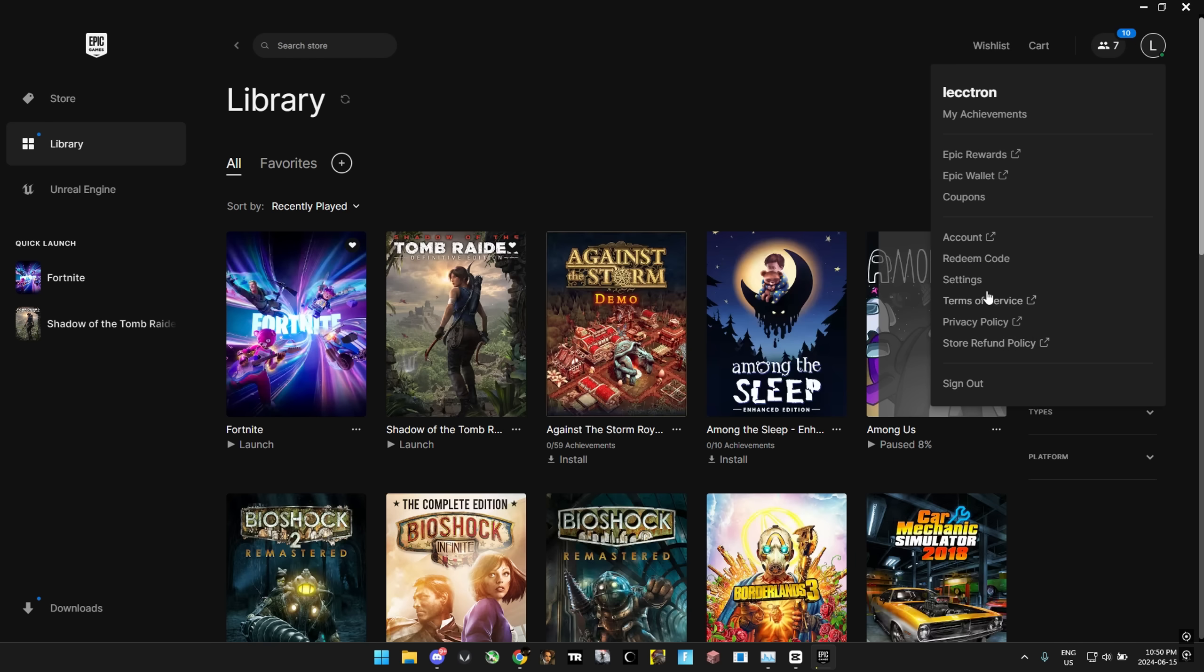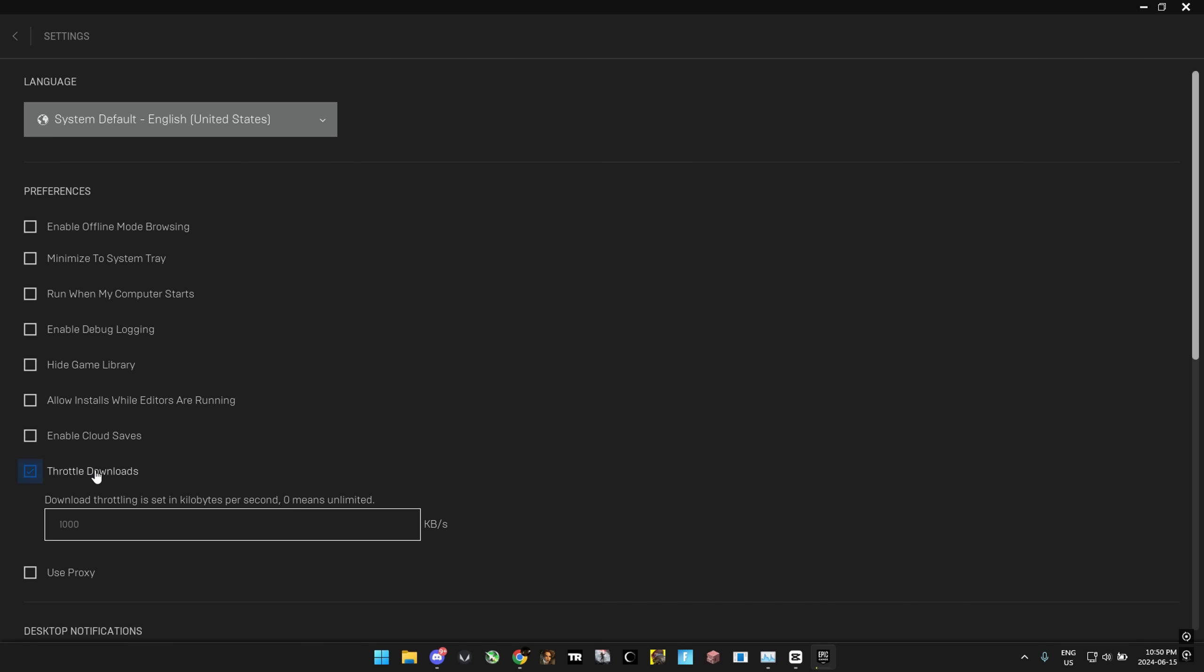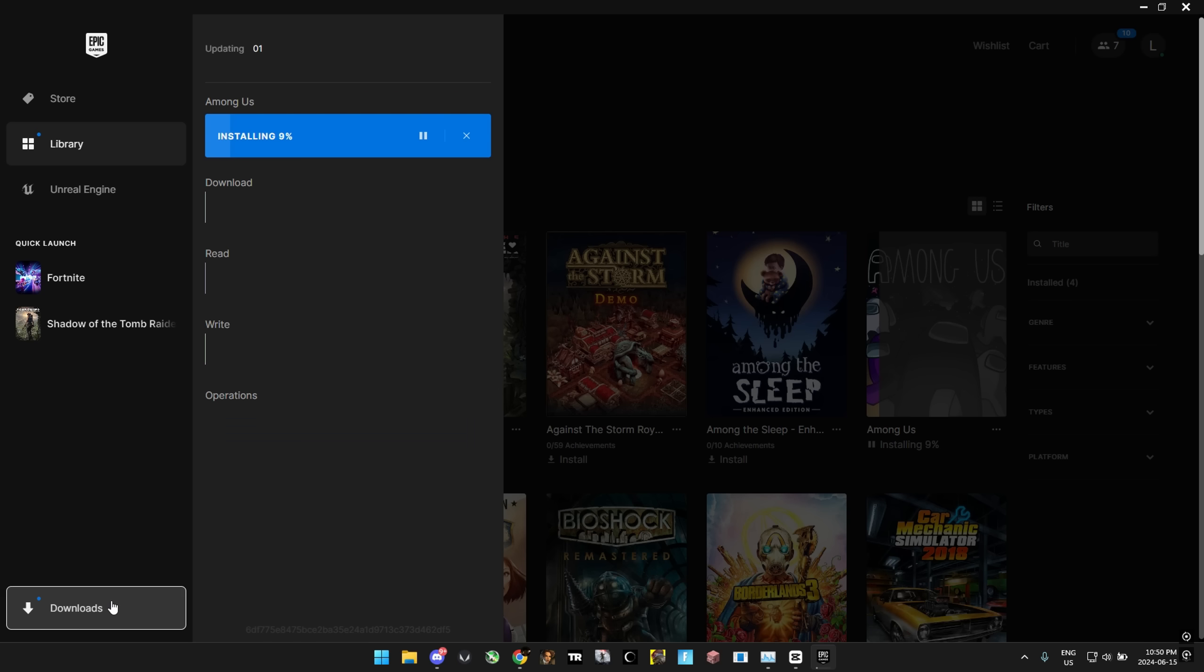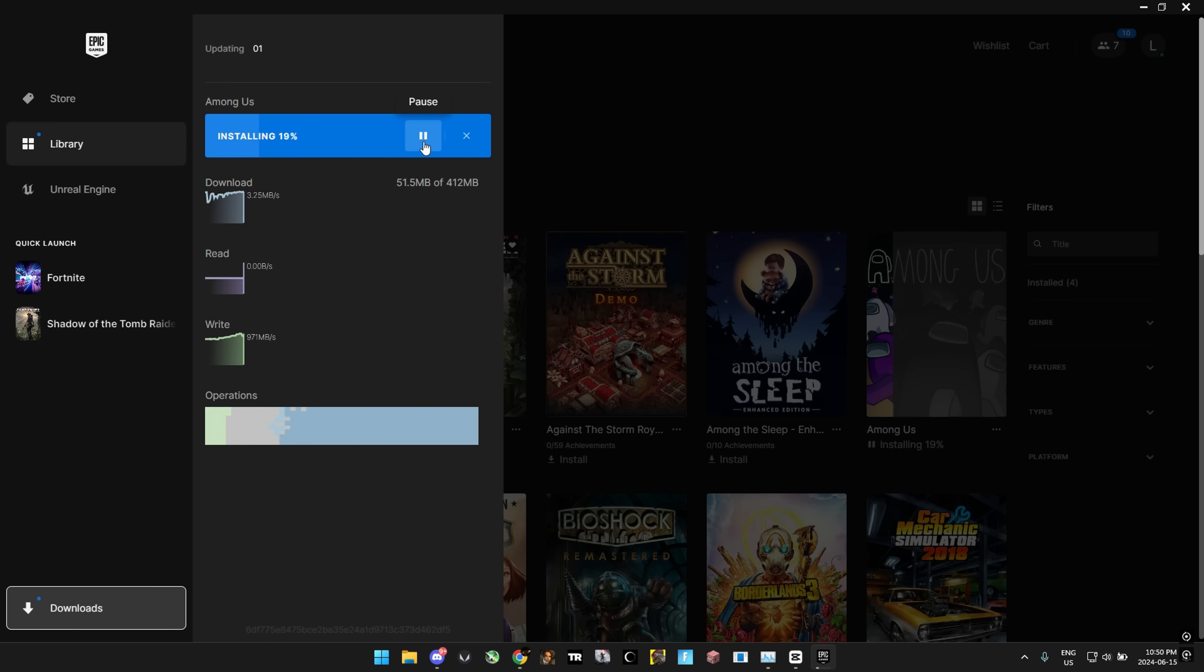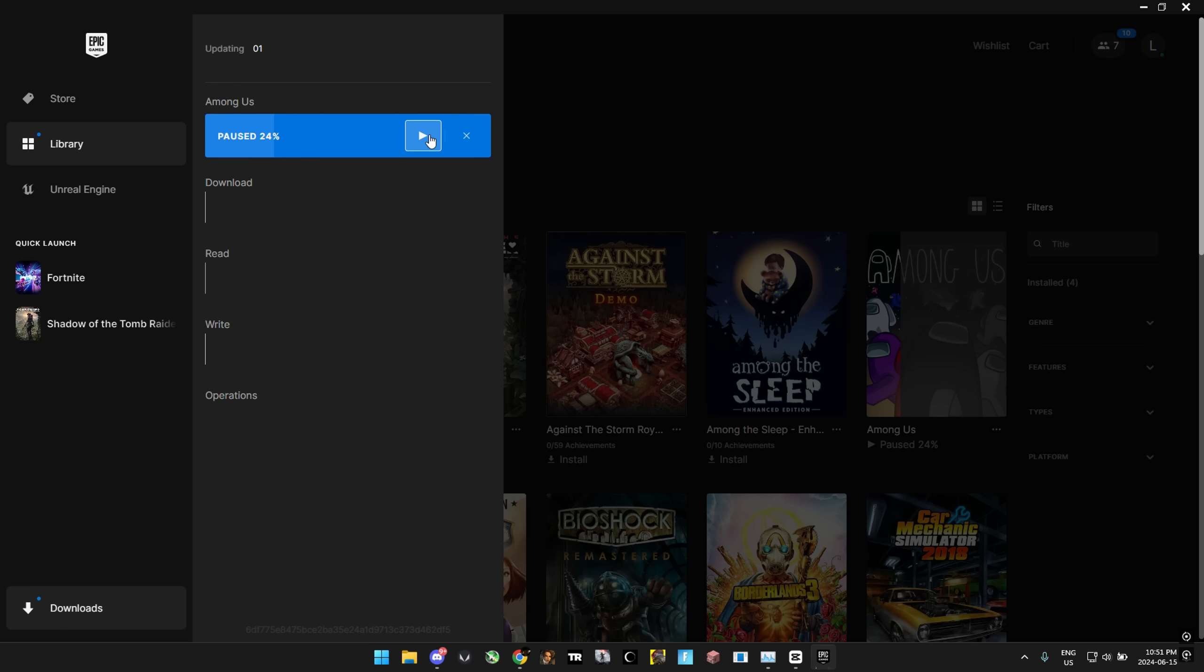Before we mess with any files, we're going to do a really simple fix. Go to your settings in the Epic Games launcher, then go to Throttle Downloads and try using zero. As you can see, nothing happens. So then we're going to try a large number such as 100,000 kilobytes per second and that didn't work as well.